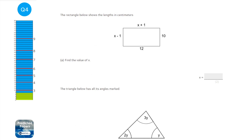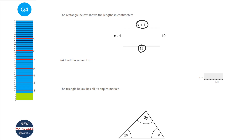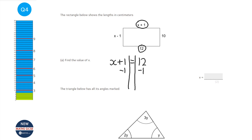Question A seems complicated but really isn't. Opposite sides of a rectangle are equal, so write down x plus 1 equals 12 and solve it. Take away 1 from both sides: x equals 11. Check: x minus 1 is 11 minus 1 which is 10, and that matches the other side. So x equals 11.